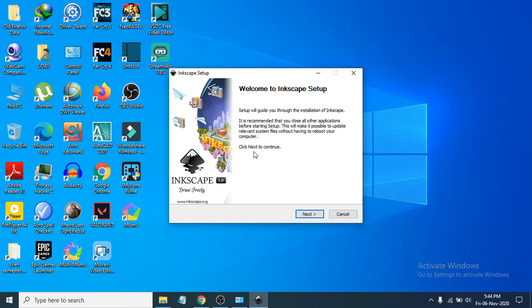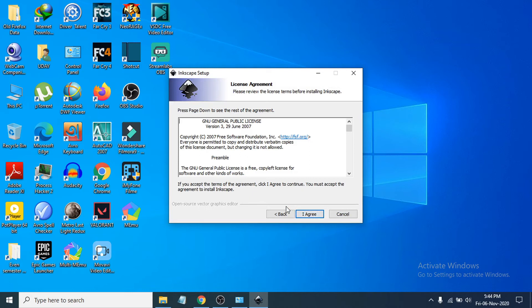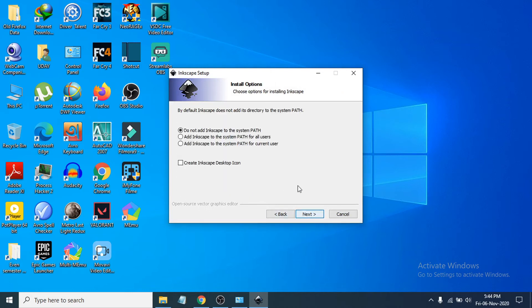The installation process starts. Click Next, then click 'I Agree'. You can choose the installation path — it's best not to change anything here. You can also create a desktop shortcut, so enable that and click Next.